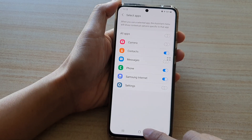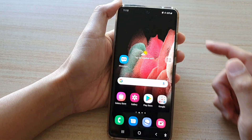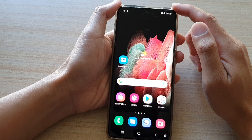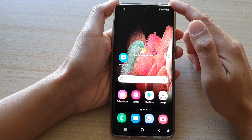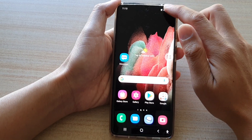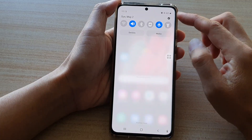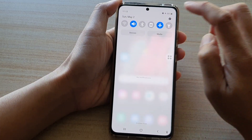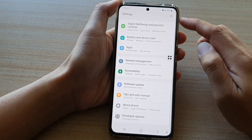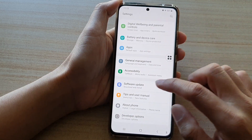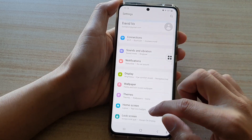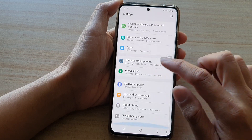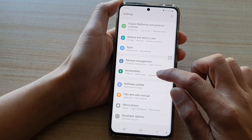First tap on the home key to go back to your home screen. Then swipe down at the top and tap on the settings button. Next swipe down and tap on accessibility.